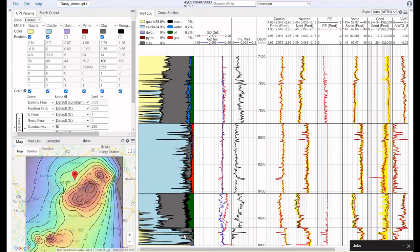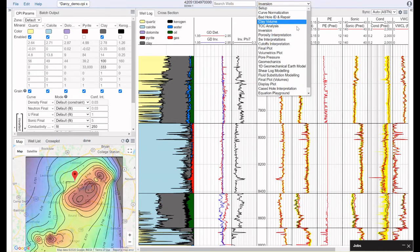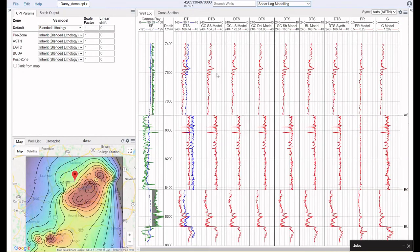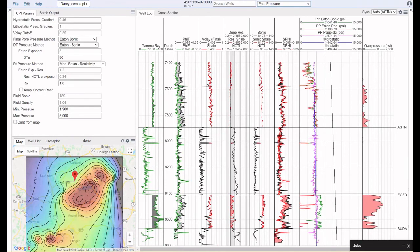Once you've wrapped up your basic interpretation within Dynamics, you may want to explore some of the more advanced functionality. Let's say we wanted to look at rock strength and wellbore stability. We could start off by modeling out what our shear wave response should be if this is a well that doesn't have one, or we could choose how to do the model via Greenberg and Castagna, for example. Once we've established that correlation, we could take a look at things like pore pressure, where we could use the Eaton sonic and resistivity methods to establish our pressure profile and to identify potential areas of overpressure.